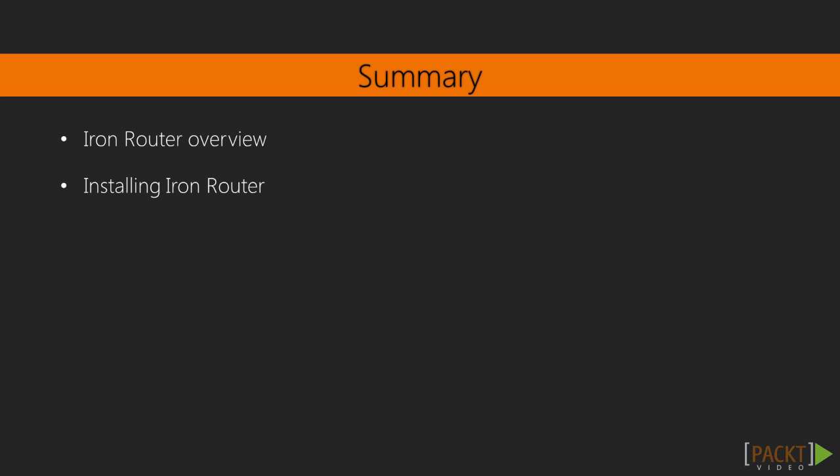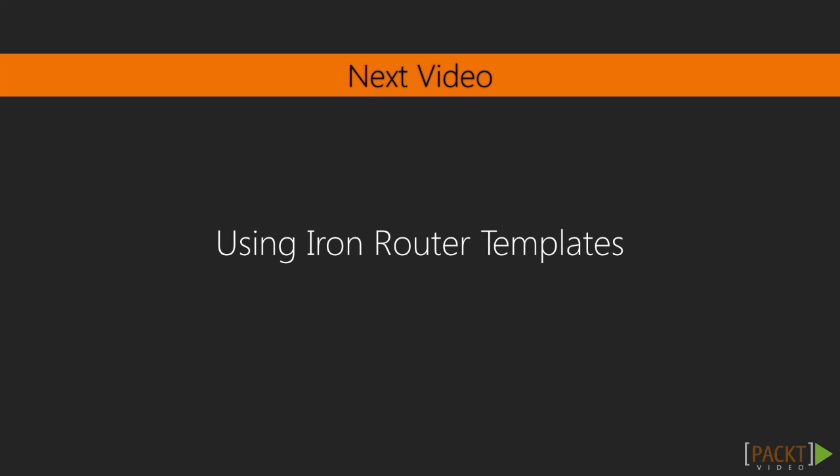So that's your introduction to iron router, some guides that are available, documentation, and we have installed it for our application as well. In our next video, using iron router templates, we'll specifically go over configuration of those templates inside of our application. Thanks and we'll see you then.